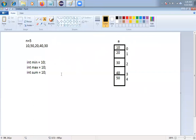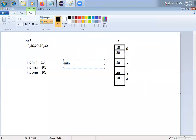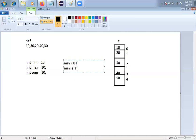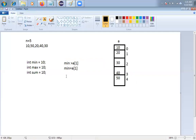I'll take the minimum value and compare it with A[1] — no need to compare with the first element since we already assumed it's the minimum. So the condition is: if minimum is greater than A[i], that means A[0] is not the minimum, so I set minimum equal to A[i]. Otherwise I skip and compare with the next element A[2], then A[3], then A[4]. Finally I get the minimum value.